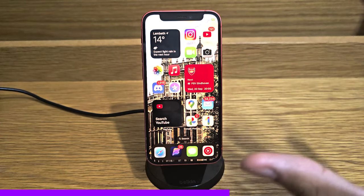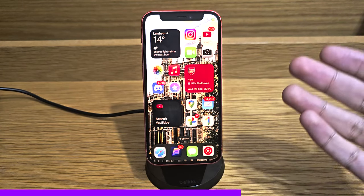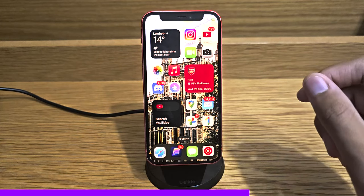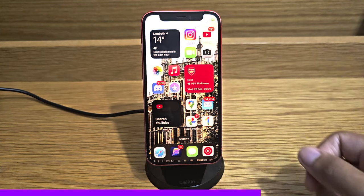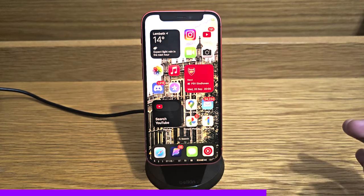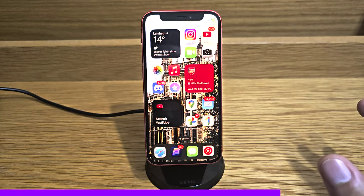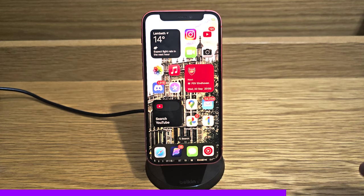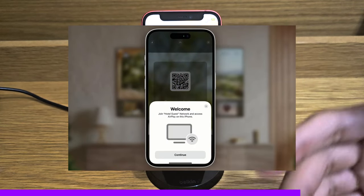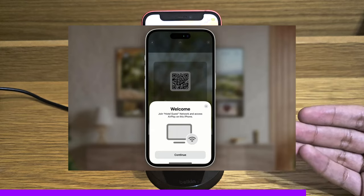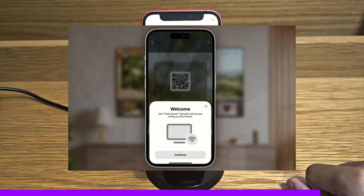Another AirPlay feature is the ability to AirPlay to hotel screens. You can already cast to some hotel screens, but with this there will be a QR code on the TV. You simply scan it in the Camera app like any other QR code, and you'll be able to AirPlay to that television — very useful since most people don't want to watch whatever TV channels the hotel has.